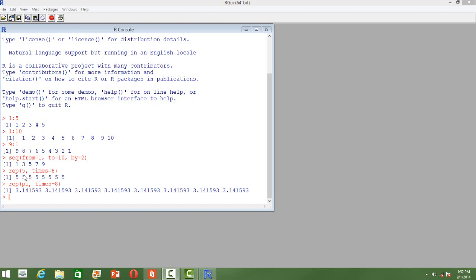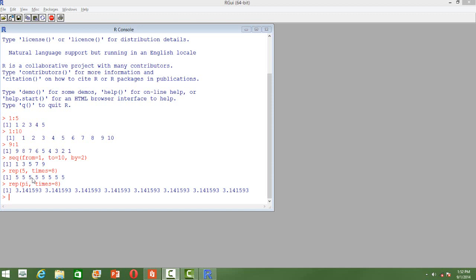We can also get a series of numbers if you want to repeat the same number over a number of times. Here I want to repeat 5 for 8 times. So I will use the function rep. So if I do that I will be getting 5 for 8 times.